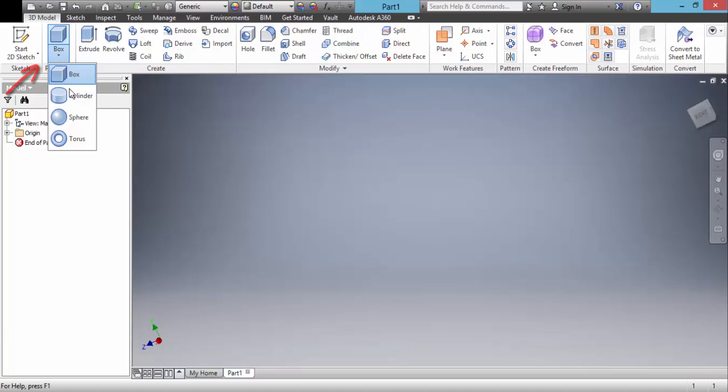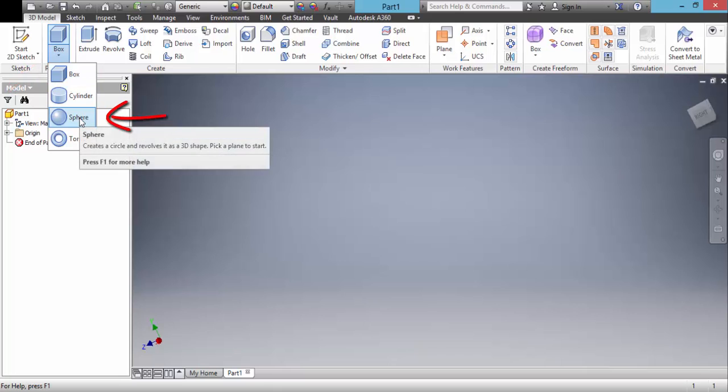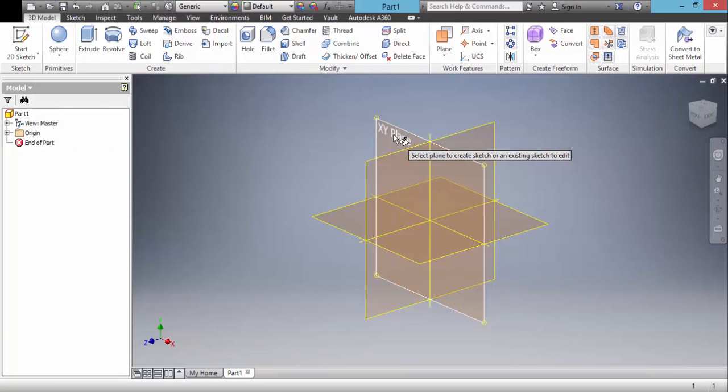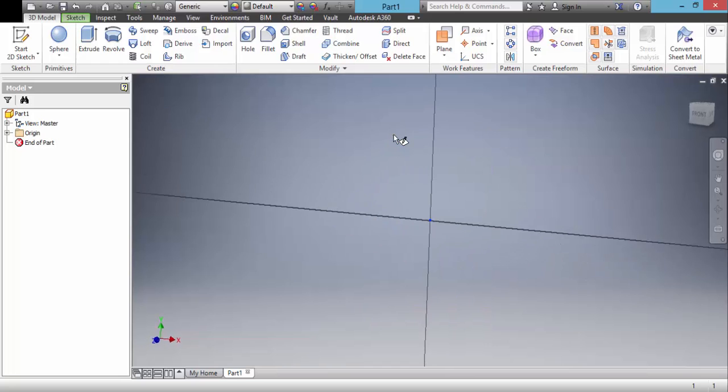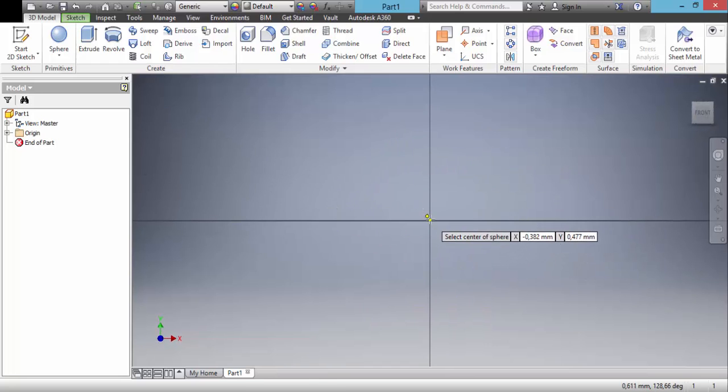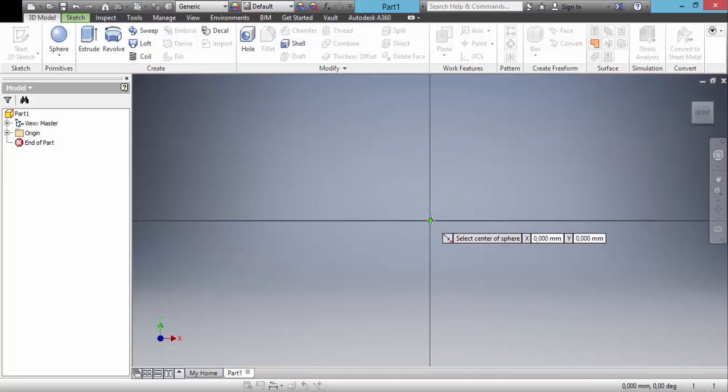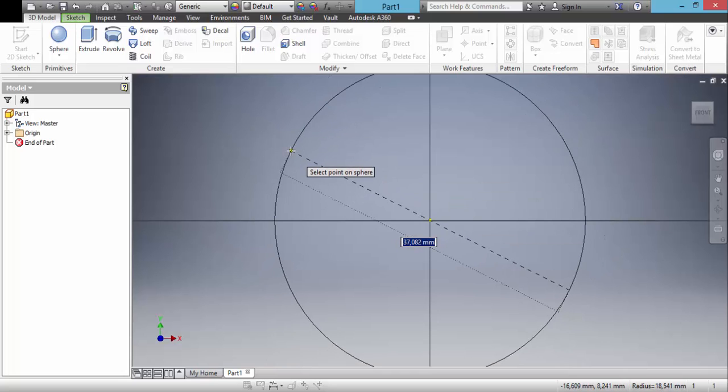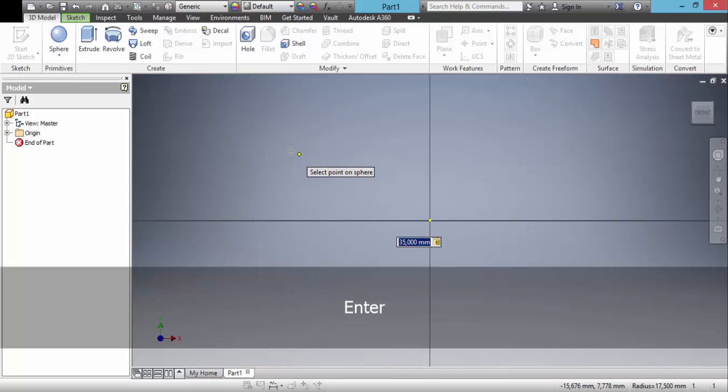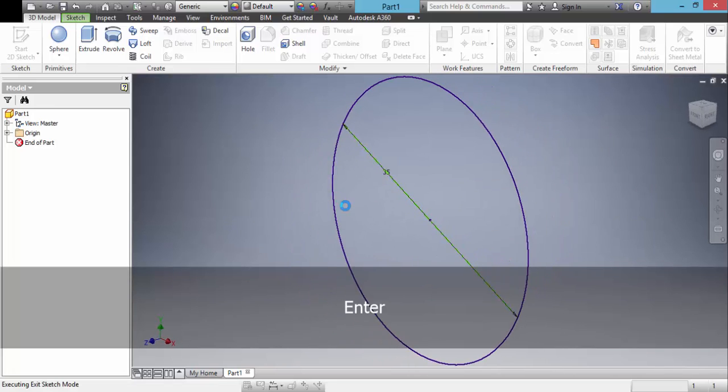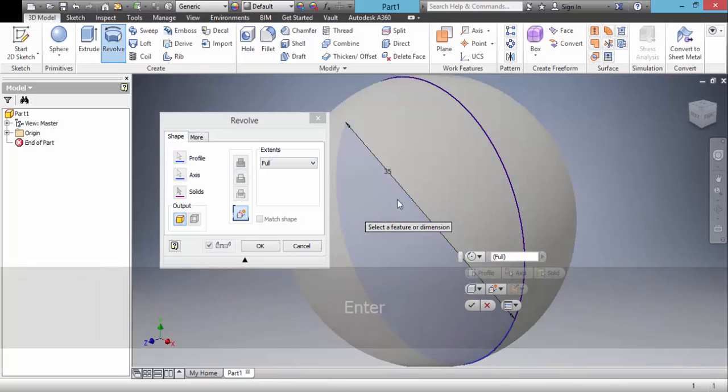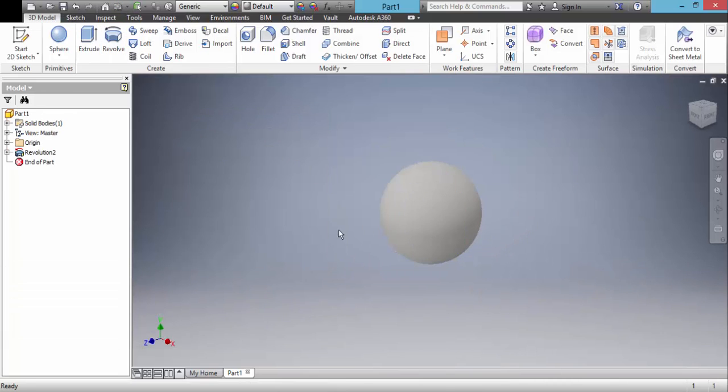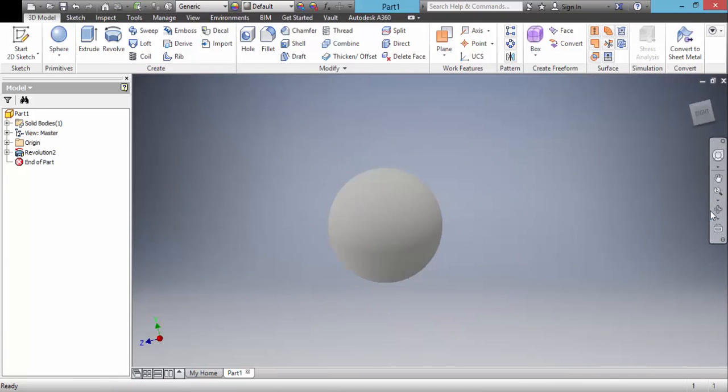Now, we choose sphere. Select a plane. Draw a circle and click OK. And we have a sphere.